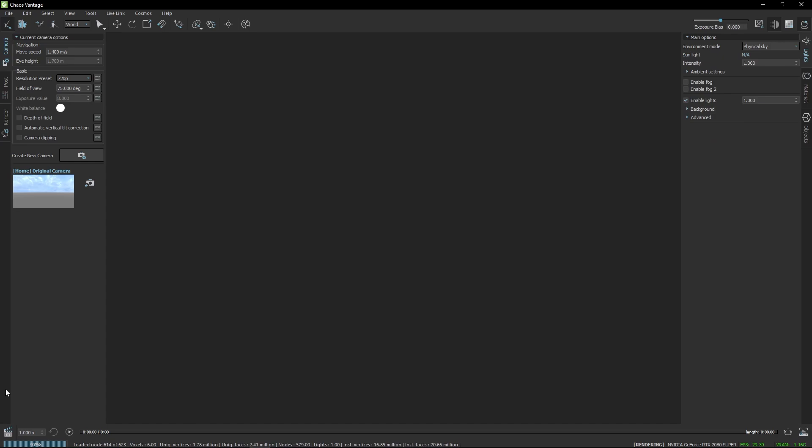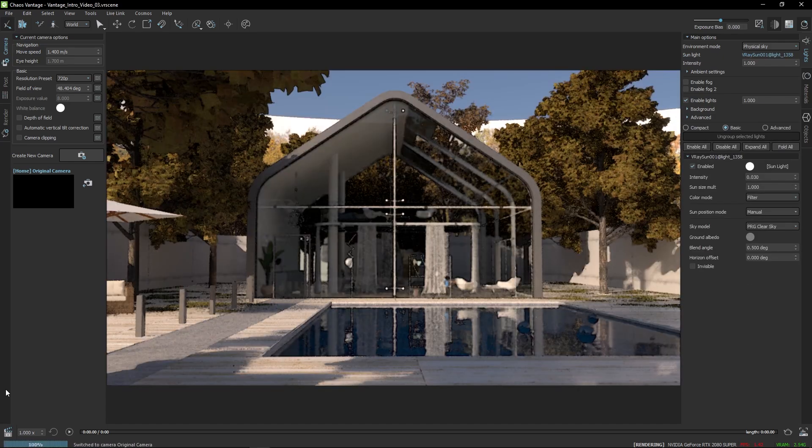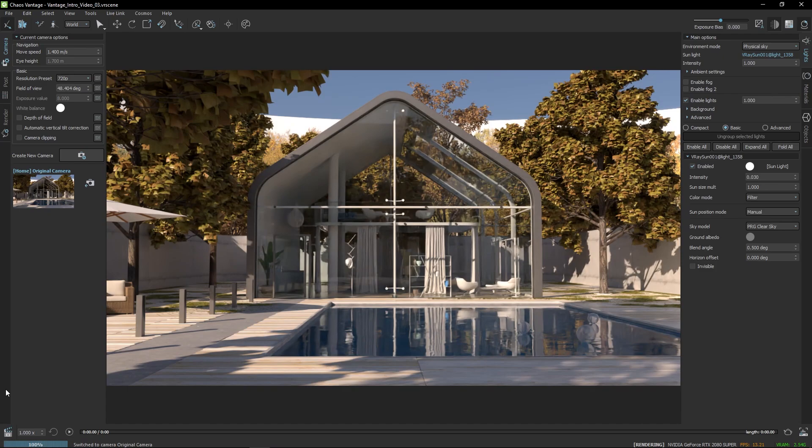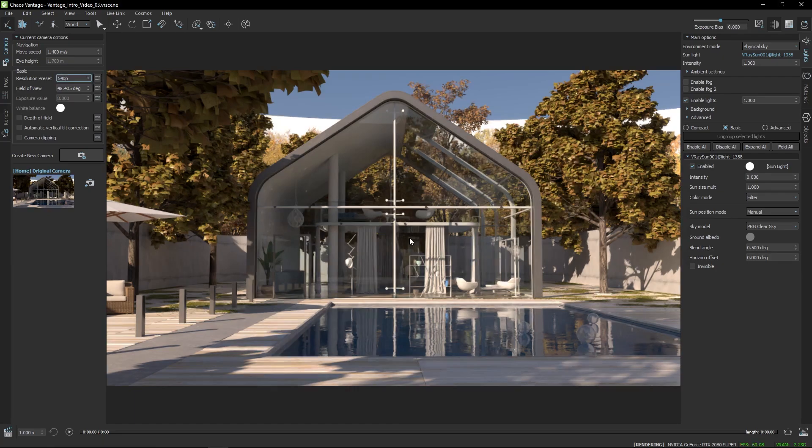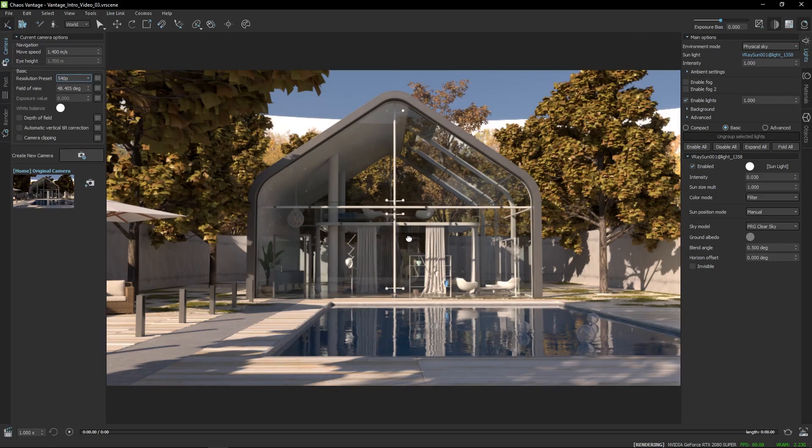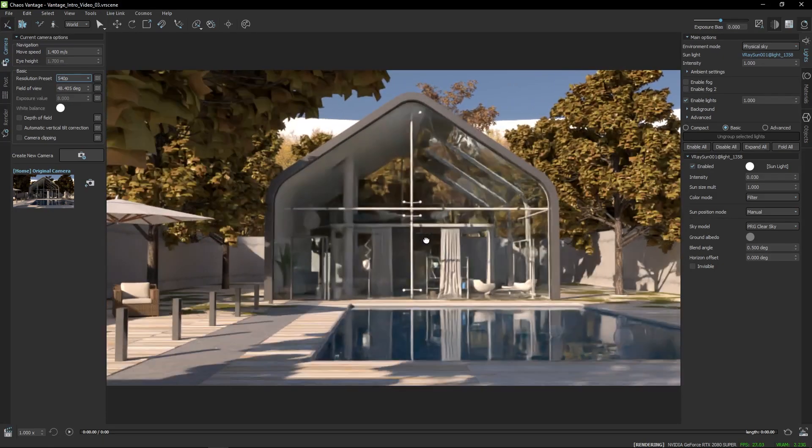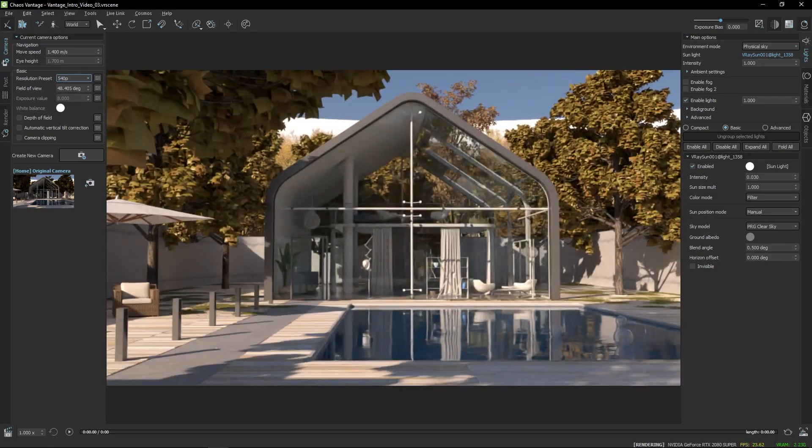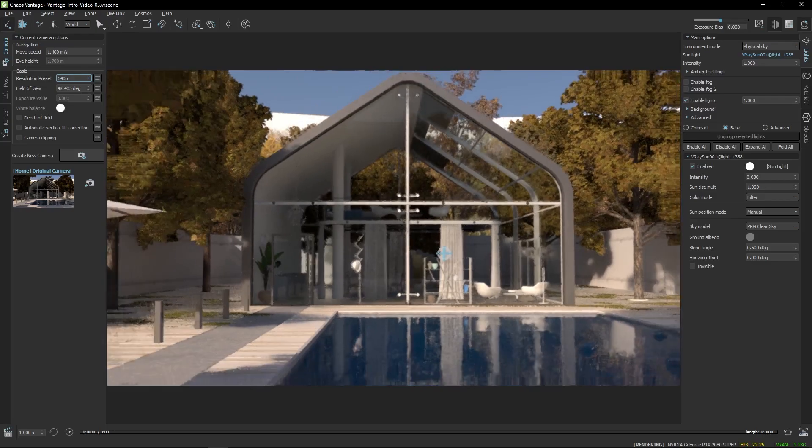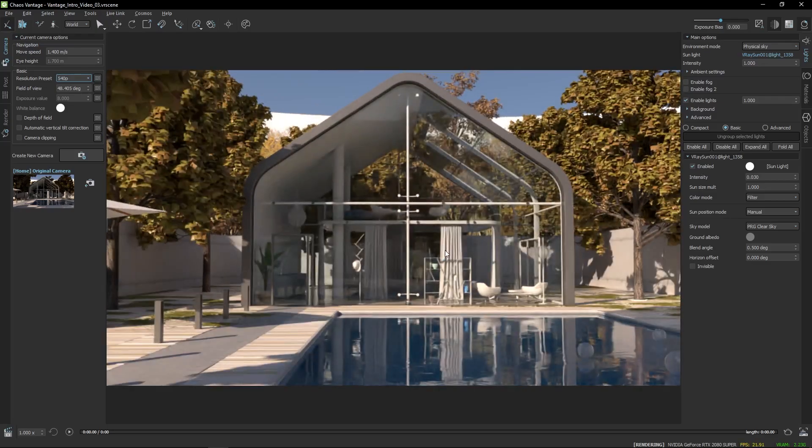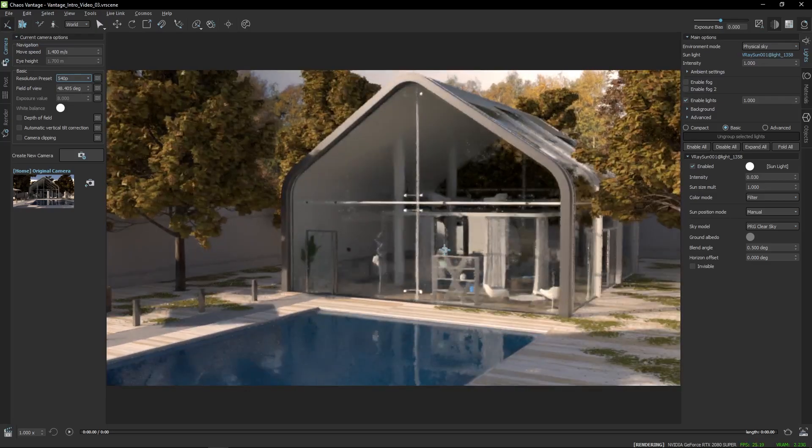Now, let's explore the different ways to navigate in Vantage. Vantage has navigation presets for 3ds Max, SketchUp, and Maya. And in this case, I'm using the 3ds Max controls for panning, zooming, and orbiting the view.